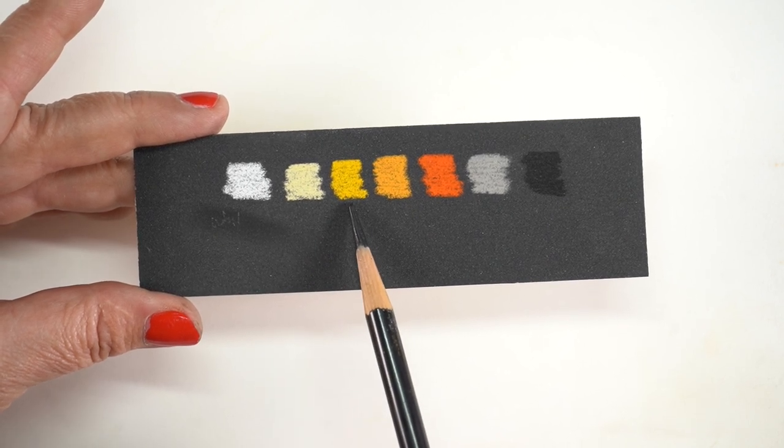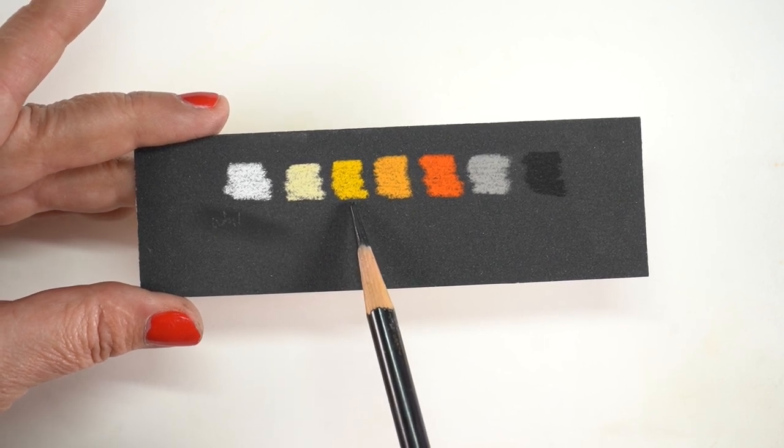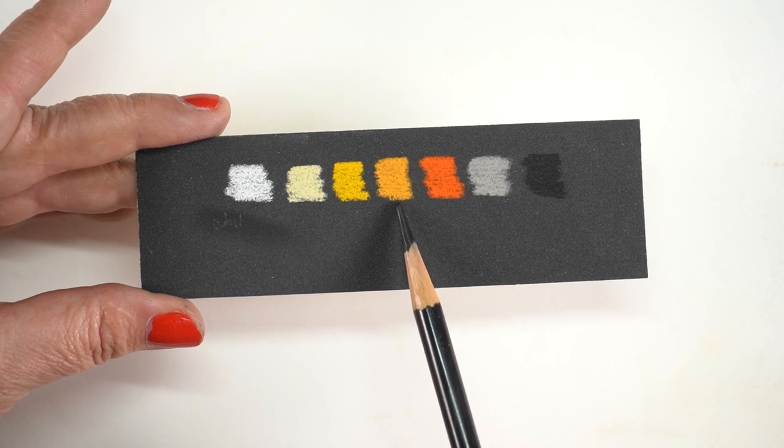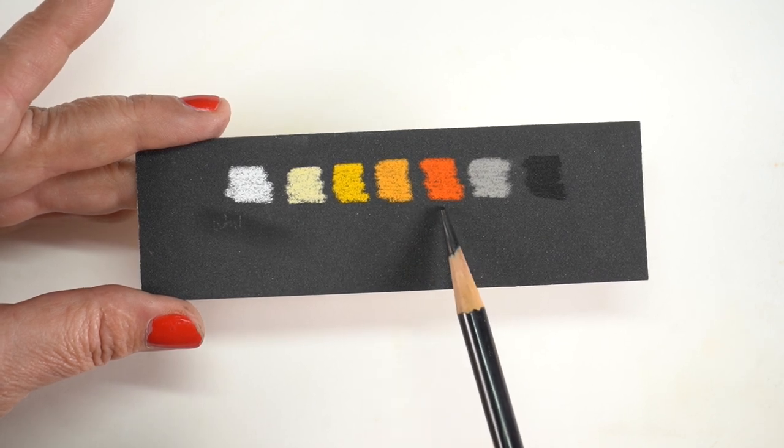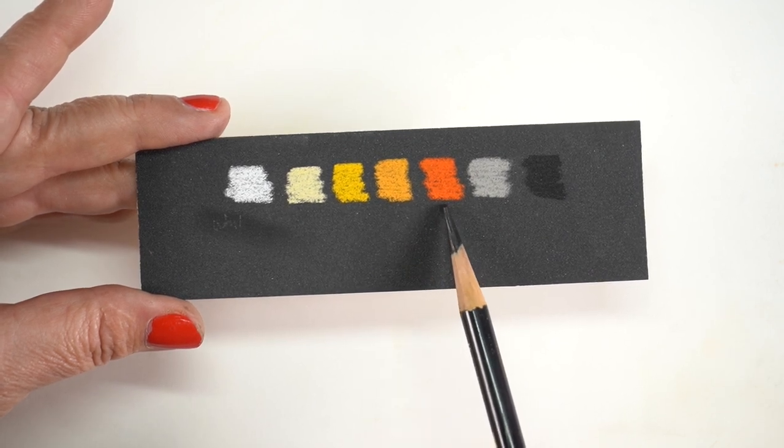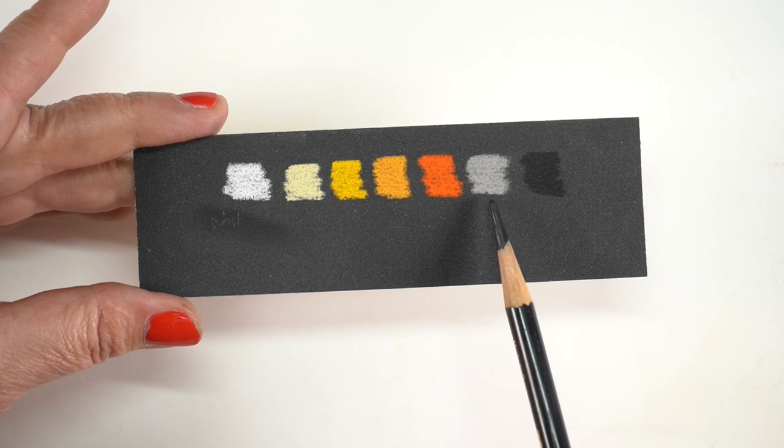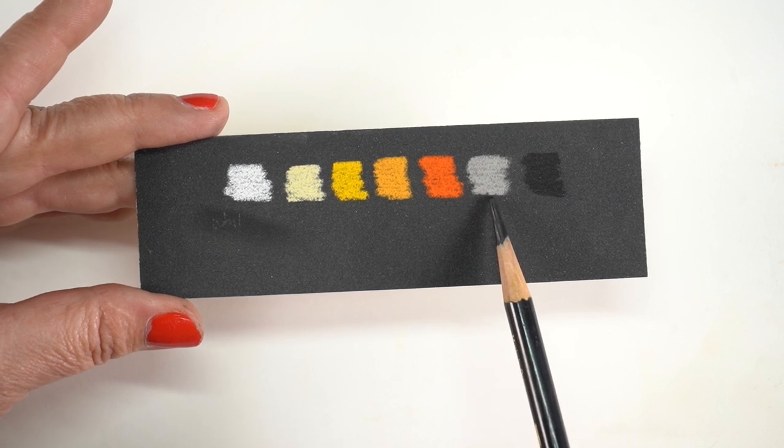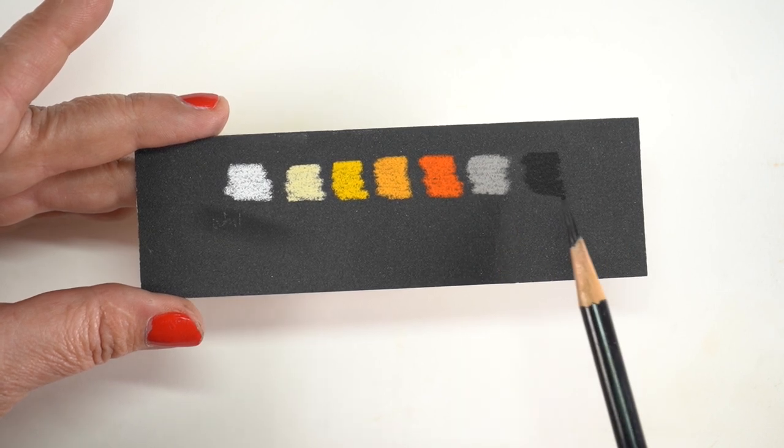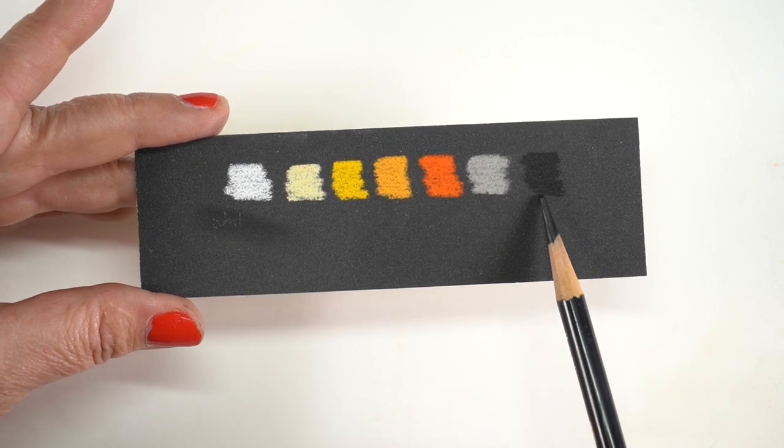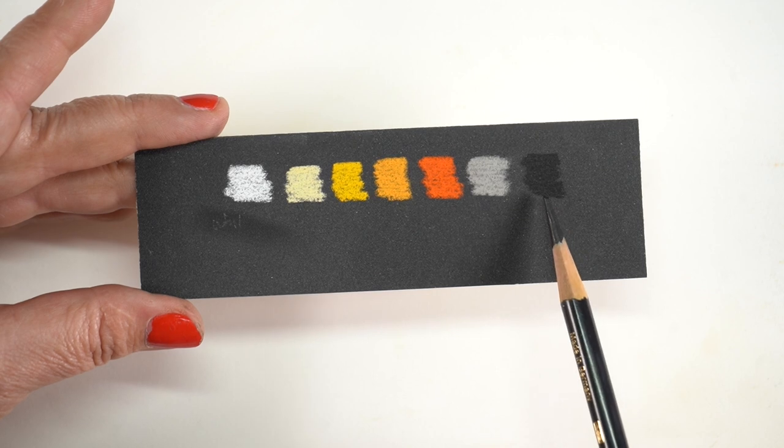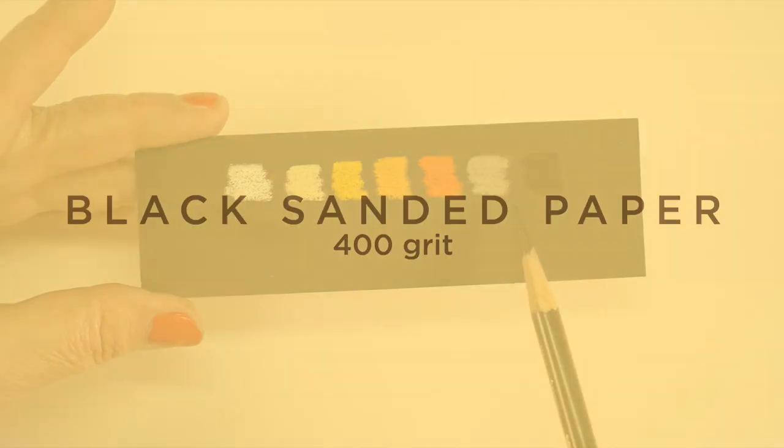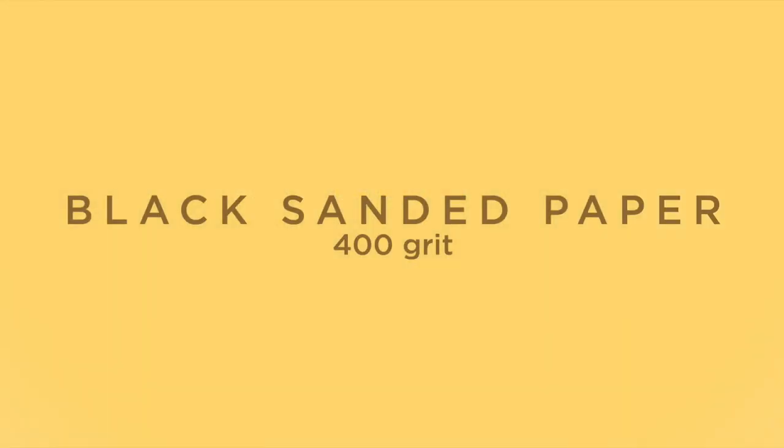I got a couple pencils: a white, a light yellow, a bold kind of yellow, an orangish kind of yellow, an actual orange, a gray, and a black. And depending on what color sandpaper you have in your garage, you may or may not need all of these, so it really depends.